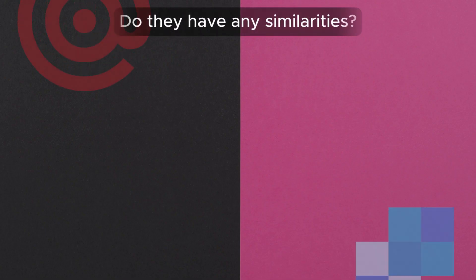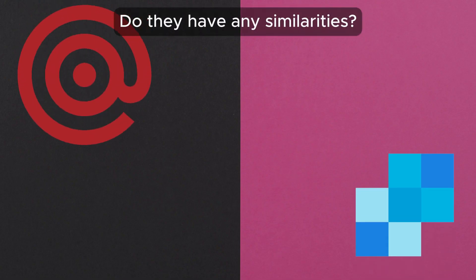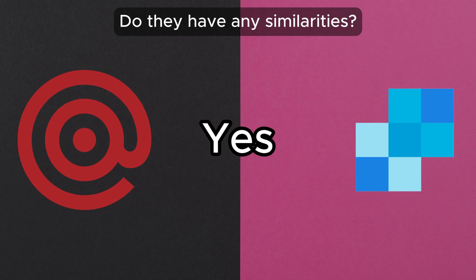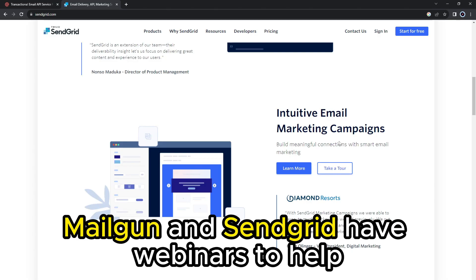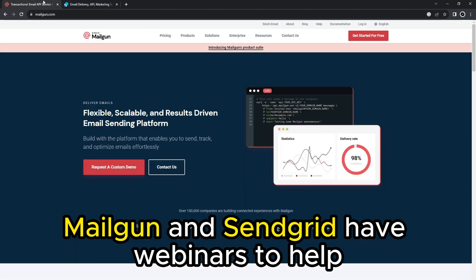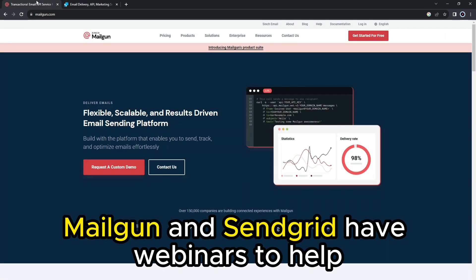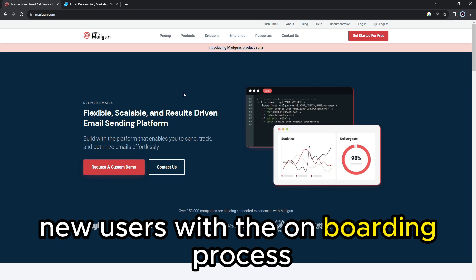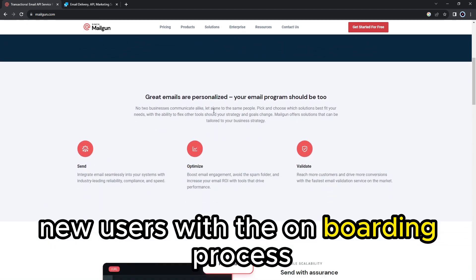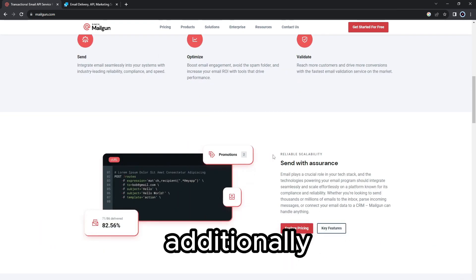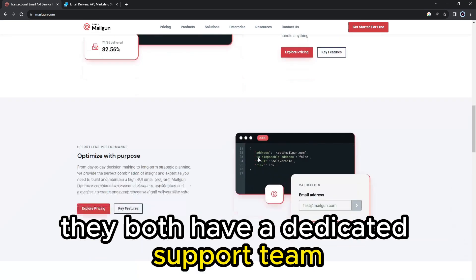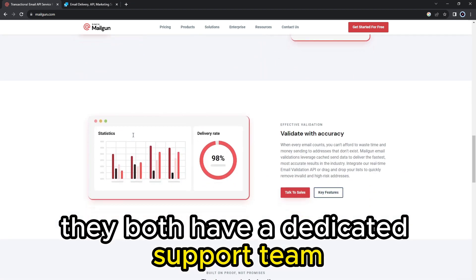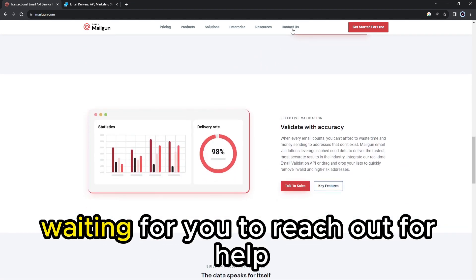But do they have any similarities? Yes, they do. Mailgun and SendGrid have webinars to help new users with the onboarding process. Additionally, they both have a dedicated support team waiting for you to reach out for help.